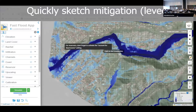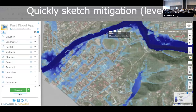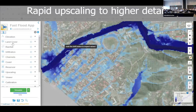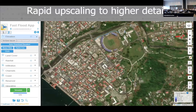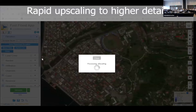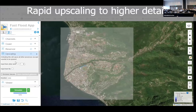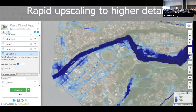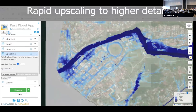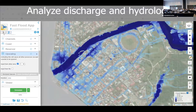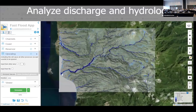Next I'm sketching a mitigation — in this case a barrier to protect the stadium in the city — to see if that's actually going to be useful. I draw the mitigation, press simulate, and four or five seconds later it's done and the results are there. We can even go to higher detail: here I'm loading an even higher resolution elevation model of the city itself — two and a half meters per pixel — using a refinement approach that takes the hydrology from the catchment-scale model and refines it to street level.